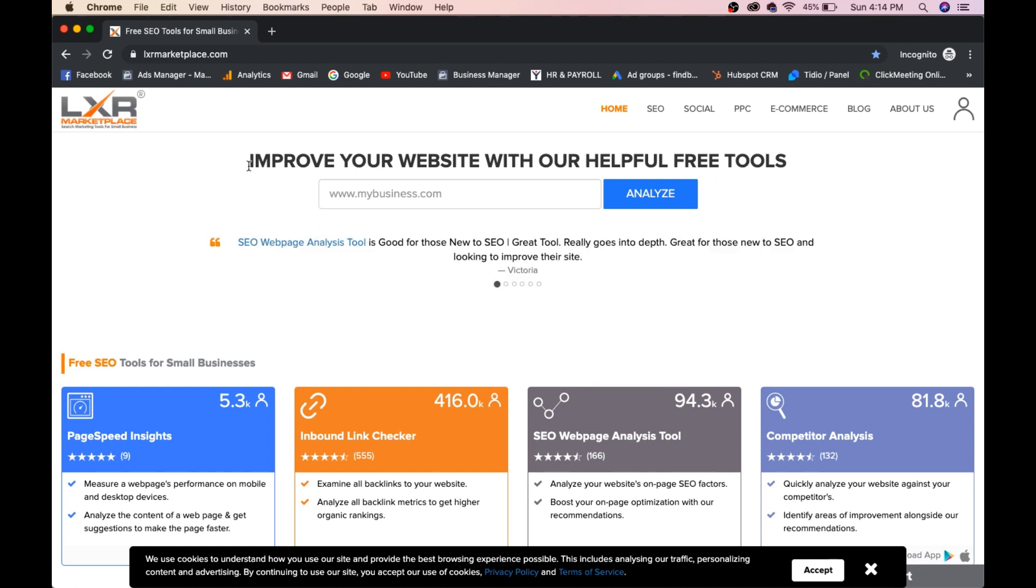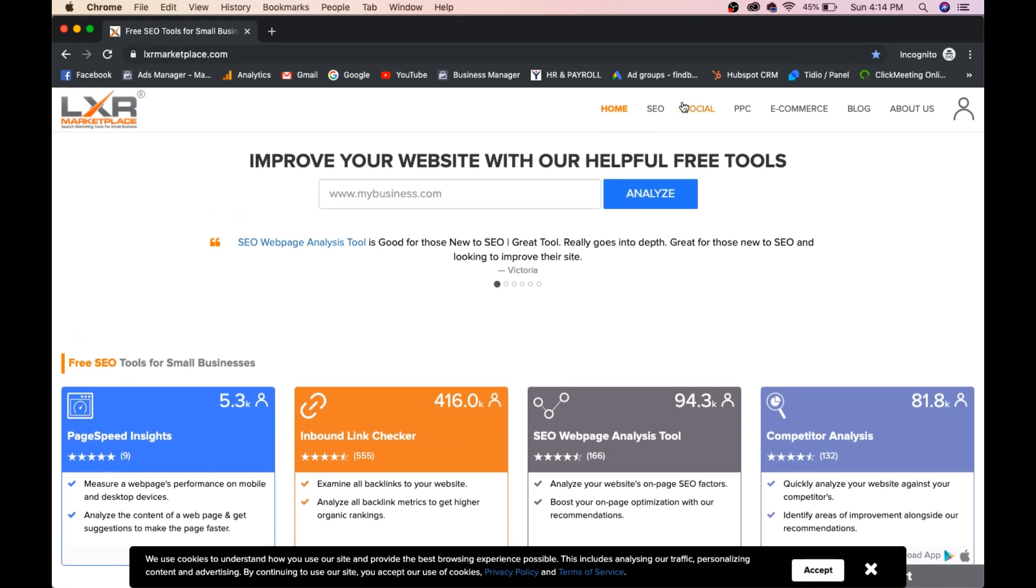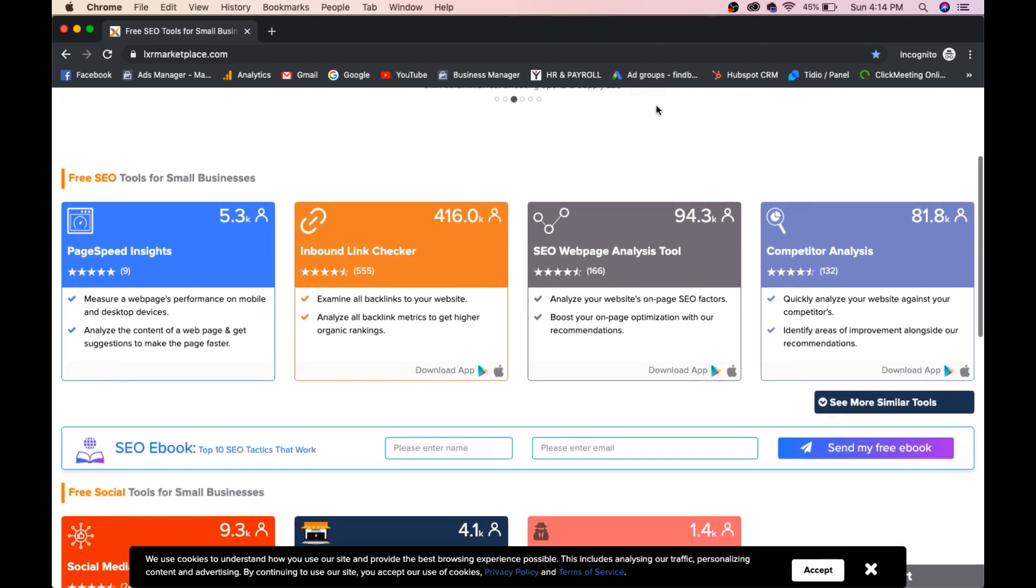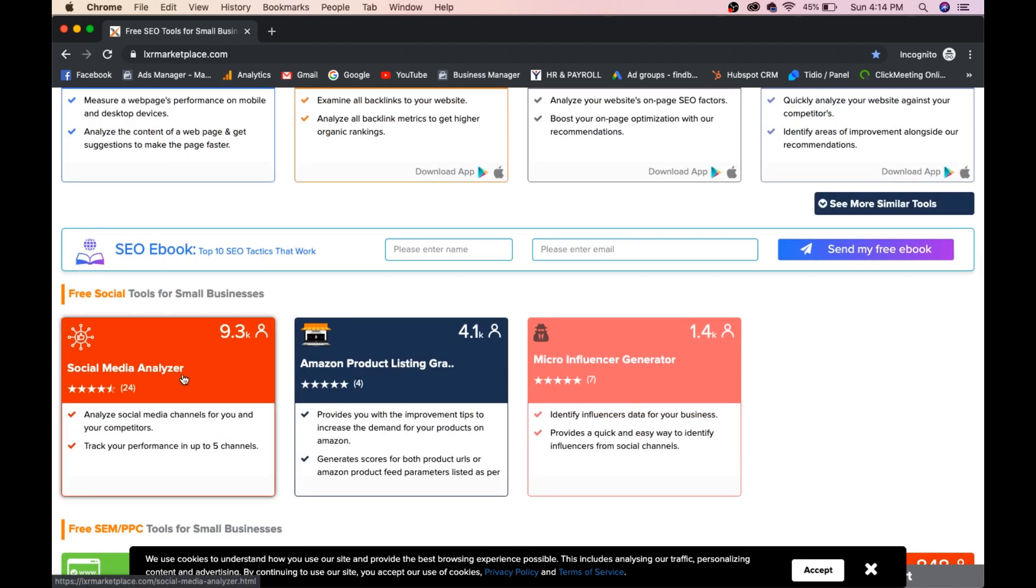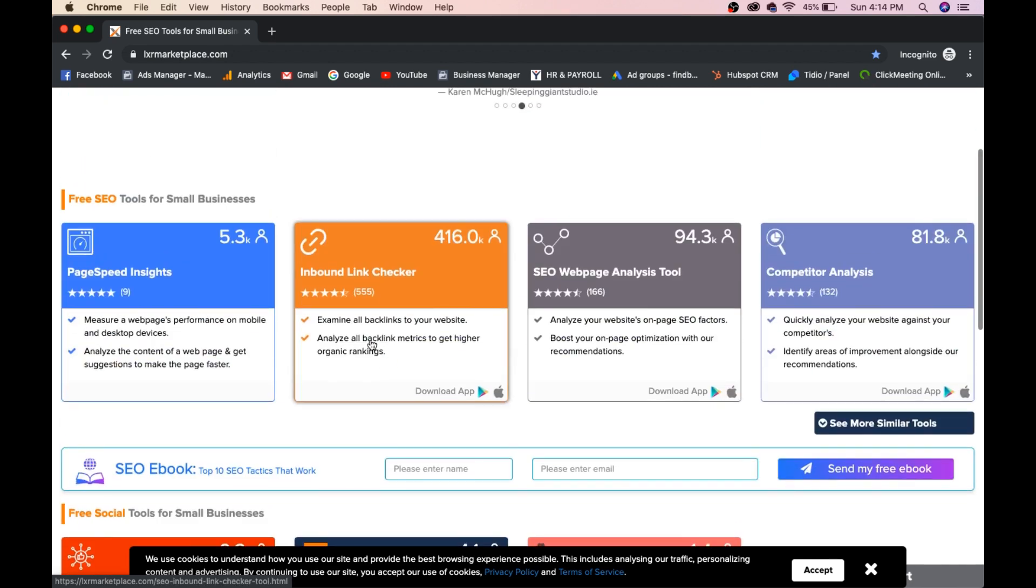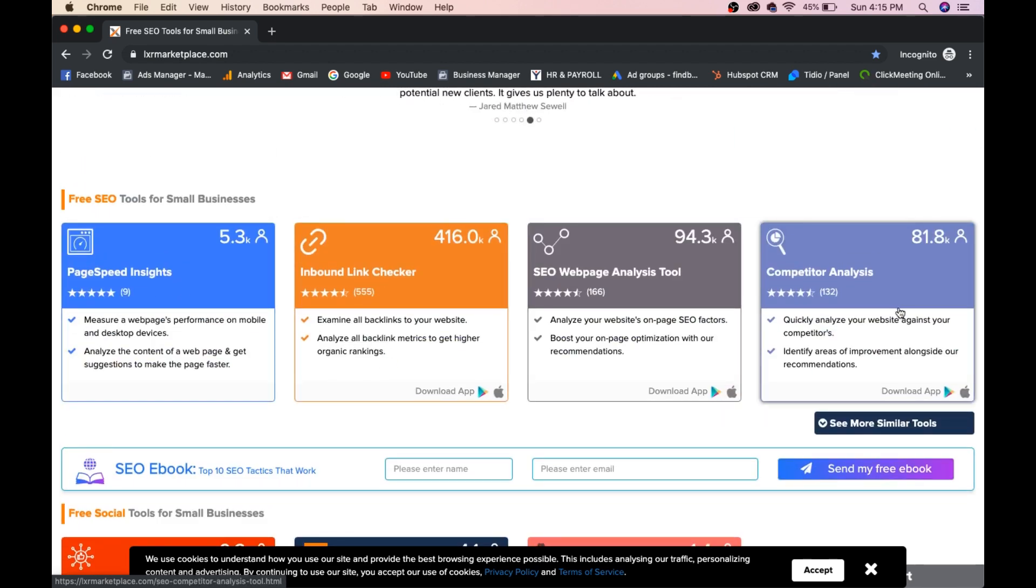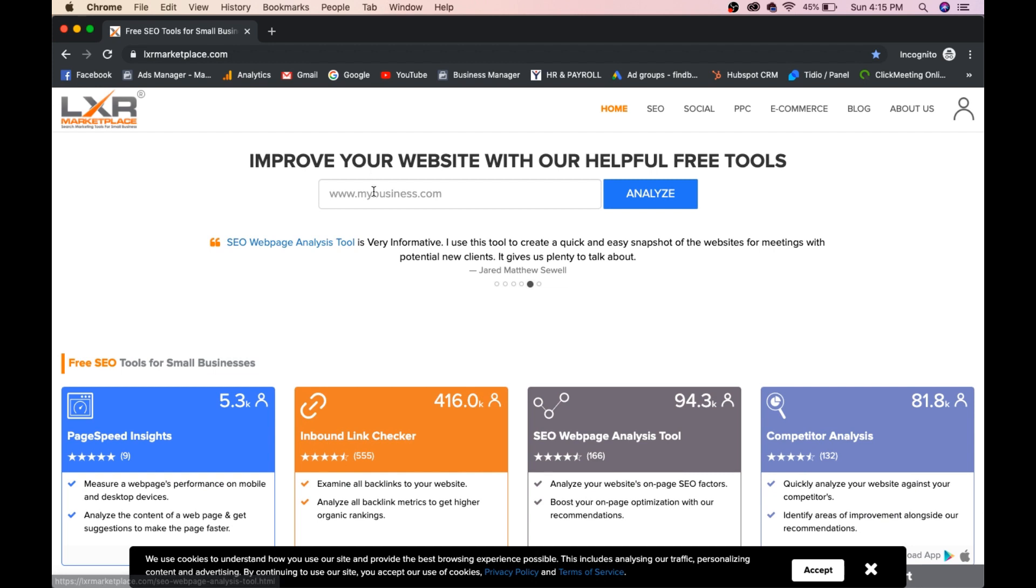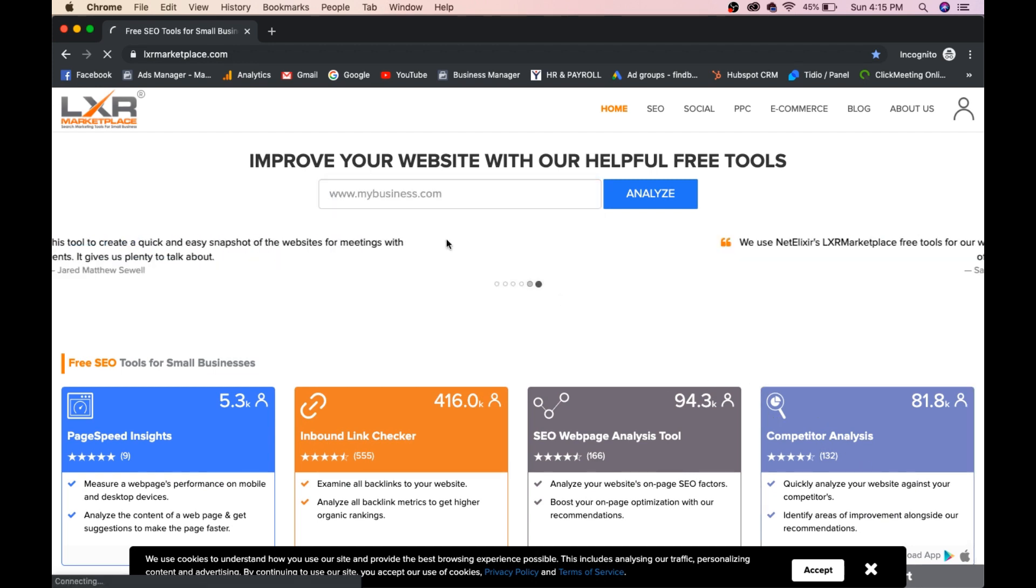Now what we'll do is, you can see here, home, SEO, social, PPC, e-commerce, everything. Now we want to check for SEO, right? Click on SEO. You'll find here, SEO analyzer, microinfluencer, Amazon product listing, page insights, inbound link checker, SEO webpage, competitor analysis. Now I'm typing here Udemy. Competitor analysis. We'll go for competitor analysis.